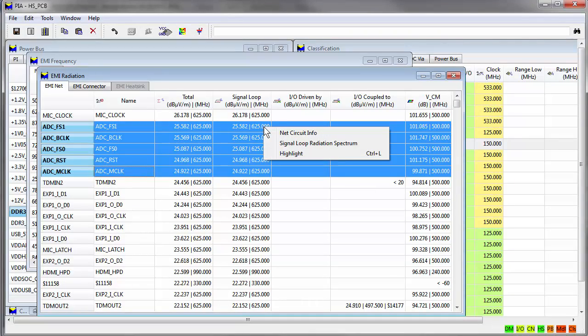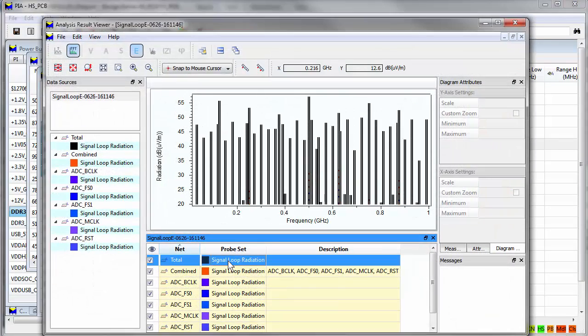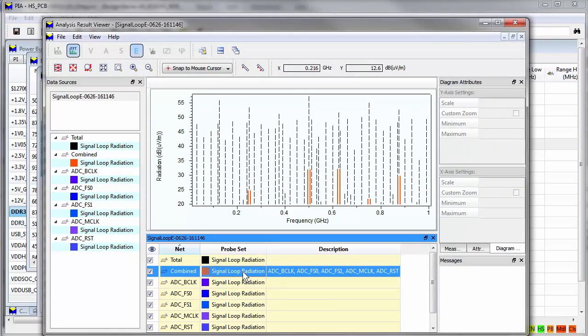It can also generate a radiation spectrum which is a graphical view of the total group or individual contributors to void-level emissions.